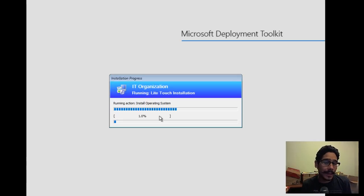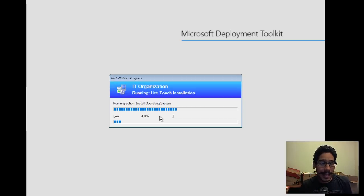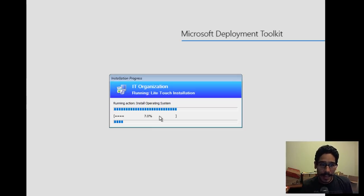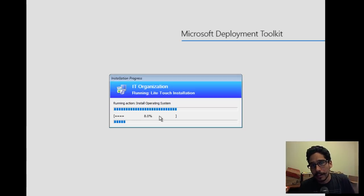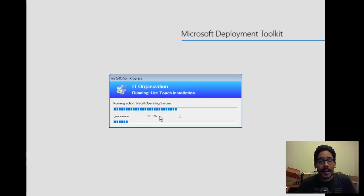That's it guys — that is how we upgrade our current MDT 8443 to the latest build which is 8450. The steps are: remove your ADK, upgrade it to ADK 1709, install MDT build 8450, update your deployment share, and test everything out. Before you do all this, back up your machine — if you're in a virtual environment, take a snapshot. Hopefully you guys enjoy — leave comments below and I'll catch you guys on the next one. Peace out.